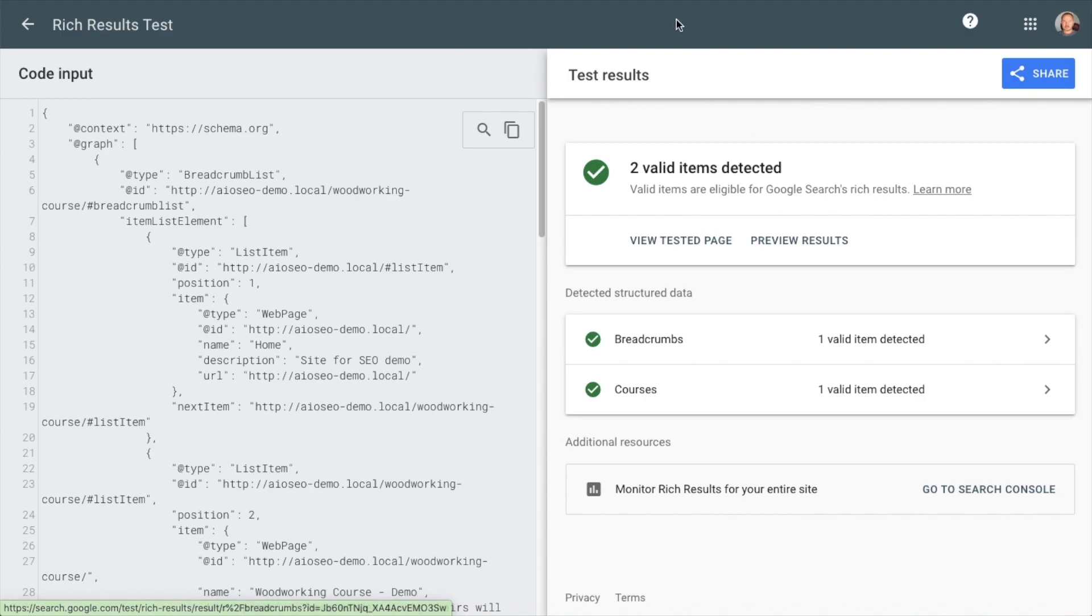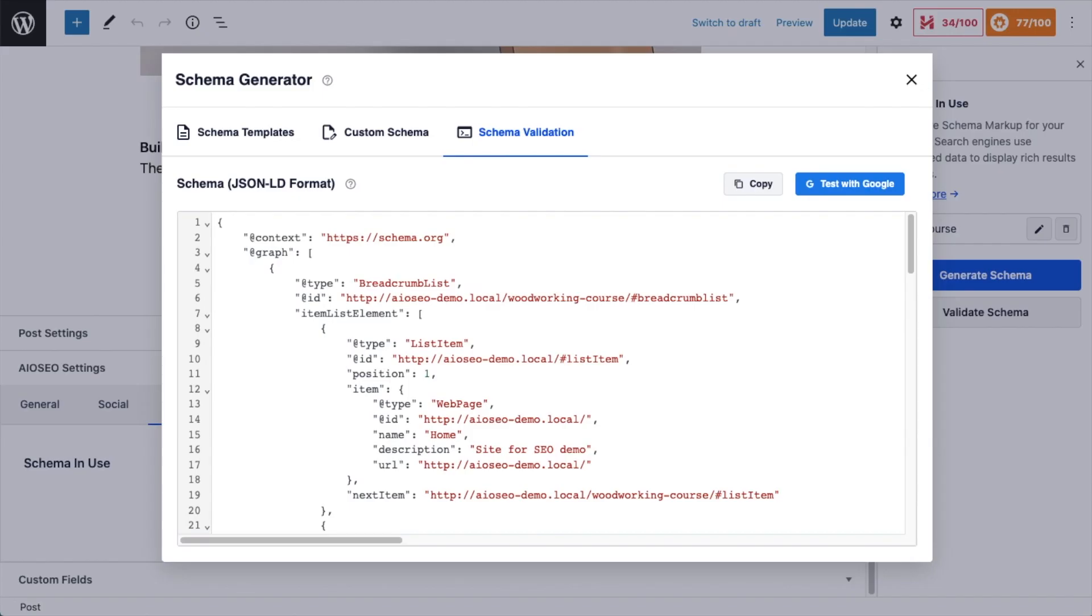After doing that, you can close out of this window and rest assured that your schema is valid and that you can have a chance of having a rich result in Google.